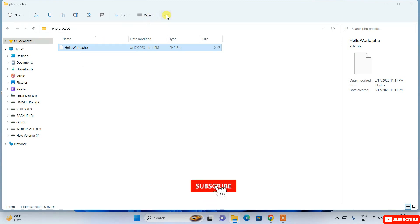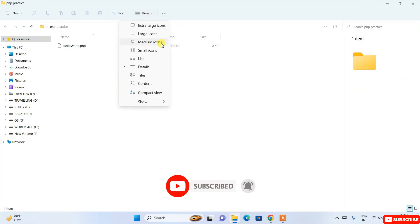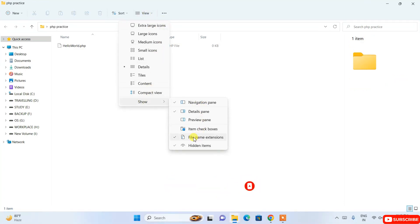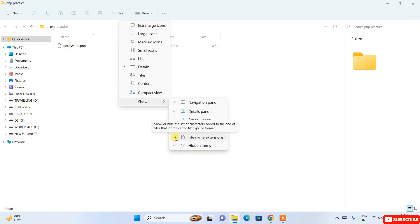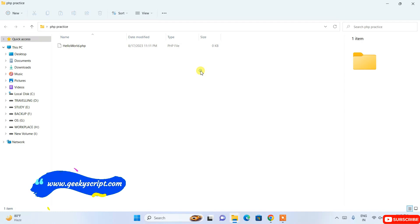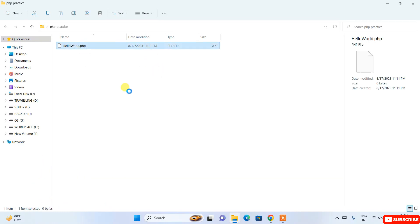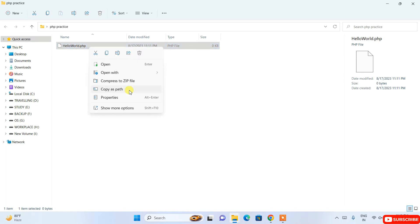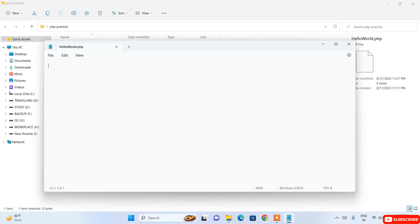If you can't see the .txt or .php extension, click on View, hover over Show, and you'll see the 'File name extensions' checkbox. Enable that checkbox and you will be able to see file extensions. Then open the hello world .php file in Notepad.